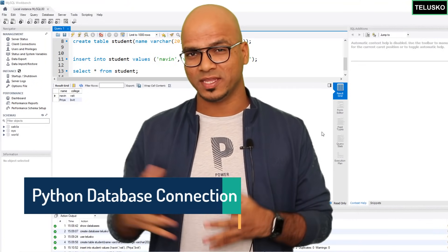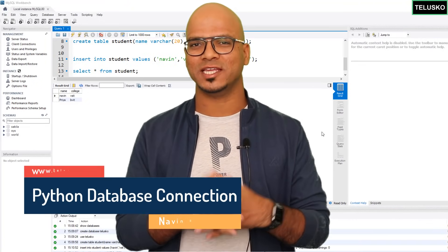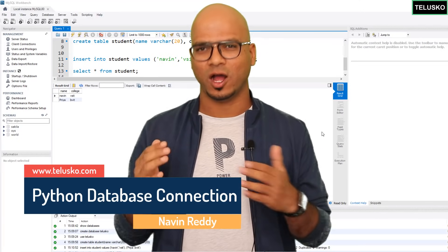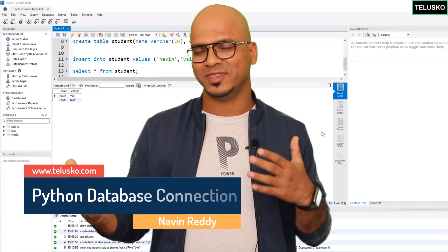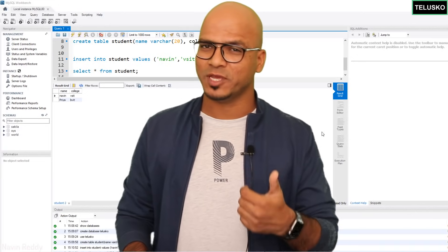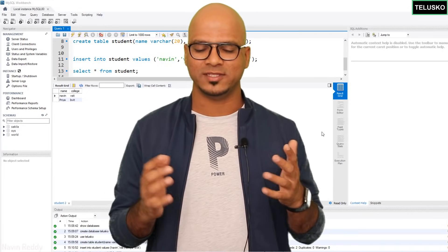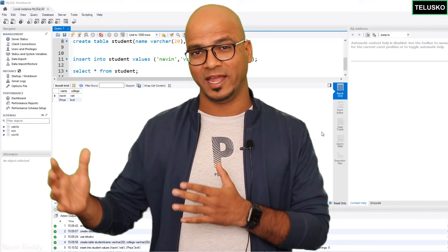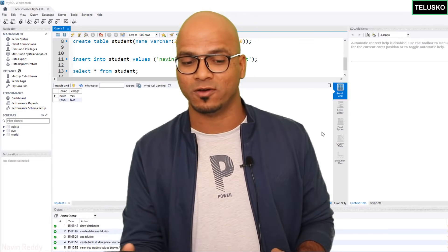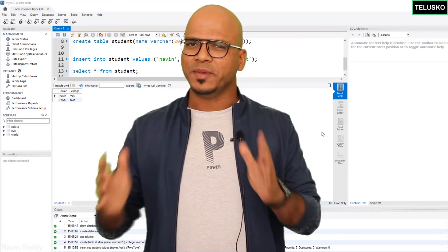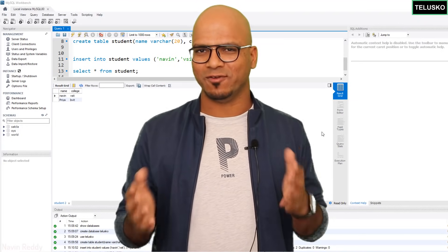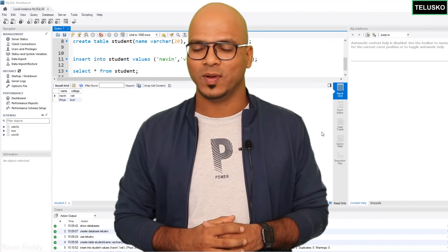Welcome back everyone, my name is Davind Reddy and let's continue with the series on Python. In the last video we saw how to install MySQL, we got Workbench, we created a database, created a table, inserted some data, and at the end we also saw how to fetch data with the SELECT statement. The ultimate goal is to connect Python with a database, and we've only worked with MySQL so far.